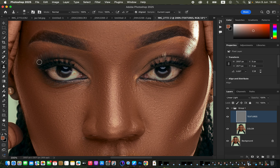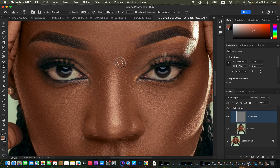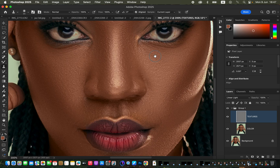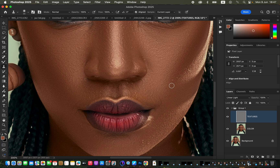Remember, skin retouching is not only about using the Mixer Brush Tool — it also involves blemish removal, removing those rough textures from the skin that are not naturally meant to be in those areas. Continue removing all these imperfections and the image will turn out looking better and smoother.